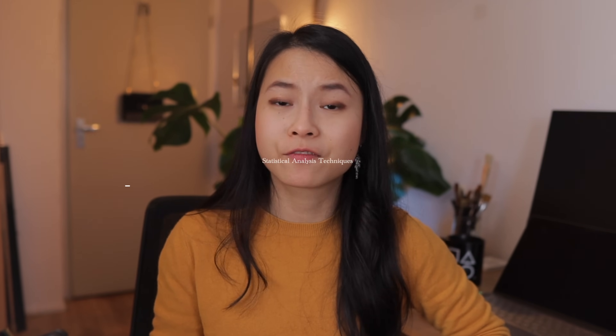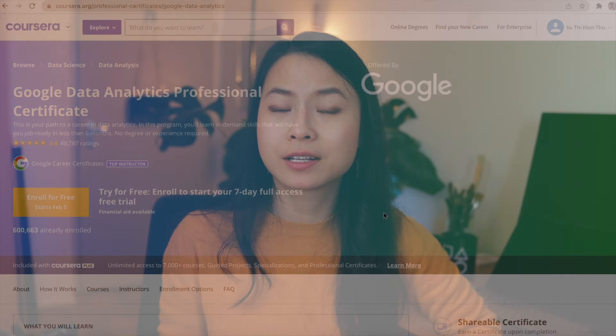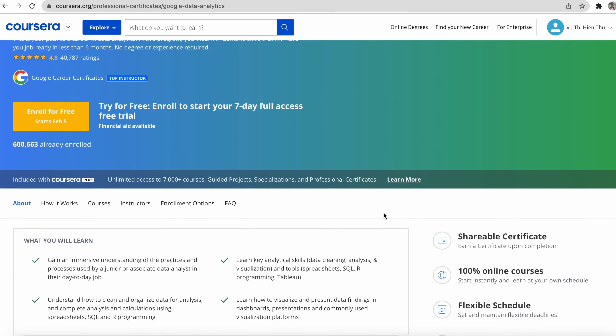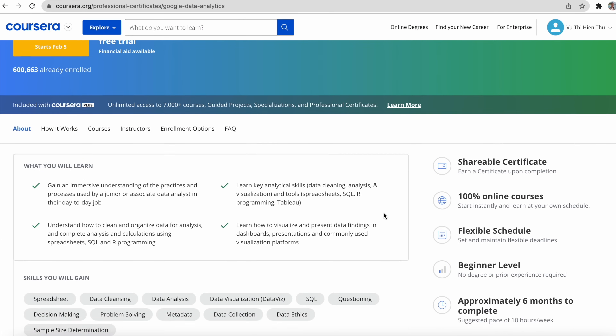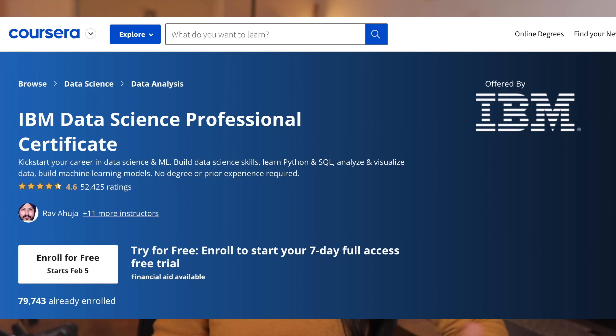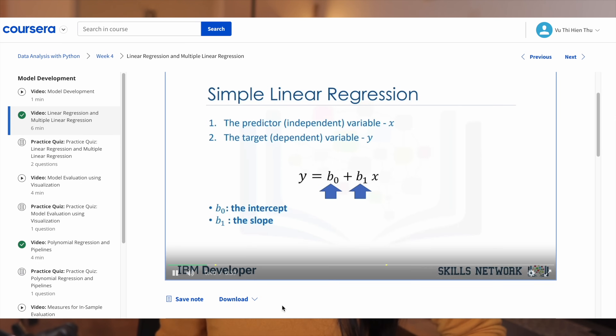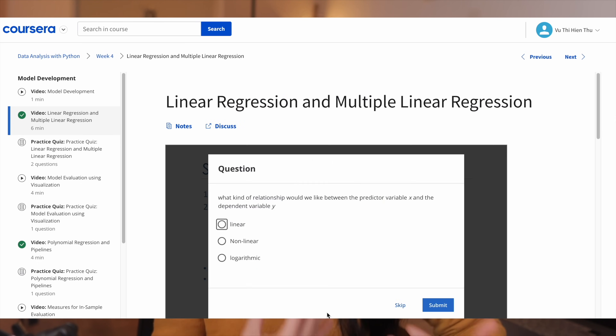The third thing data analytics courses often lack or touch very lightly on is analysis techniques and statistical methods. This seems to hold true for a lot of certificates out there — the Google Data Analytics Professional Certificate doesn't cover any statistics. IBM Data Analyst and IBM Data Science certificates touch a little on correlation and linear regression, but that is pretty much it. The videos on linear regression even gloss over some very important points, which I'll talk about later in this video.